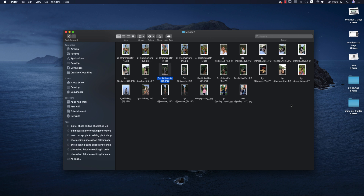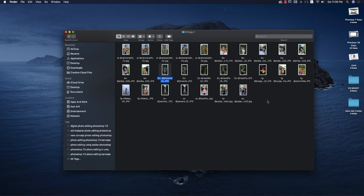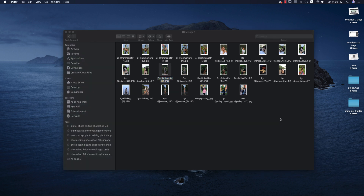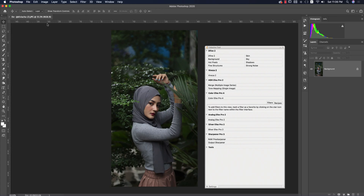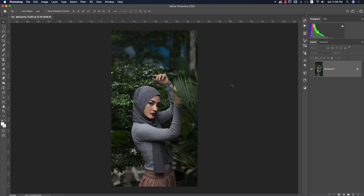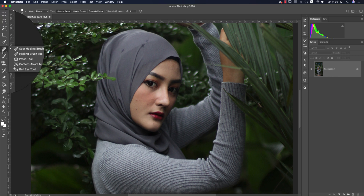Hello everyone, it's me ASMRifu, welcoming you to my new Photoshop tutorials. Today we'll edit outdoor portrait photography. Opening it up in Photoshop 2020 — this type of outdoor photo is very easy to edit if you know the proper steps. First, if I analyze and zoom in, there's a spot on the face that needs to be removed for beauty purposes, using the spot healing brush tool.